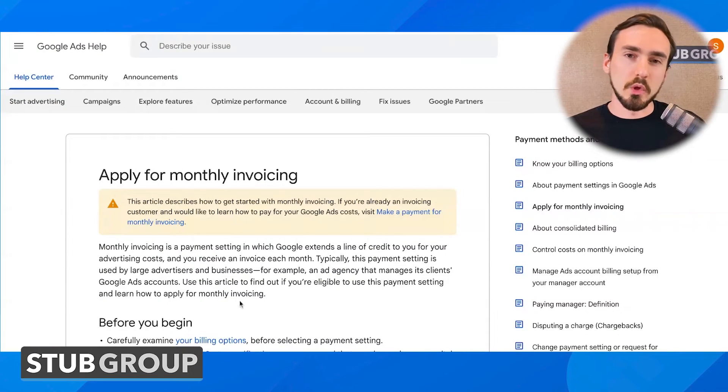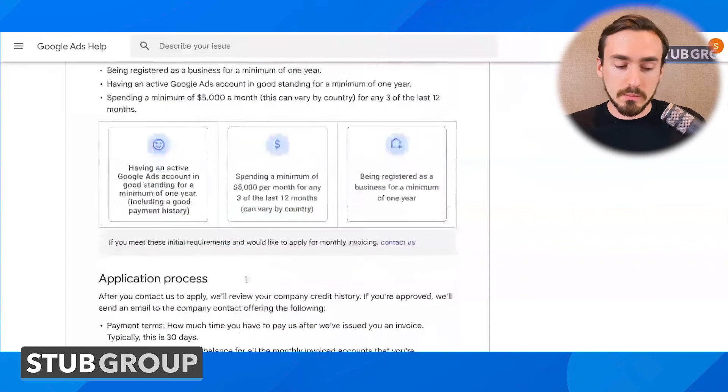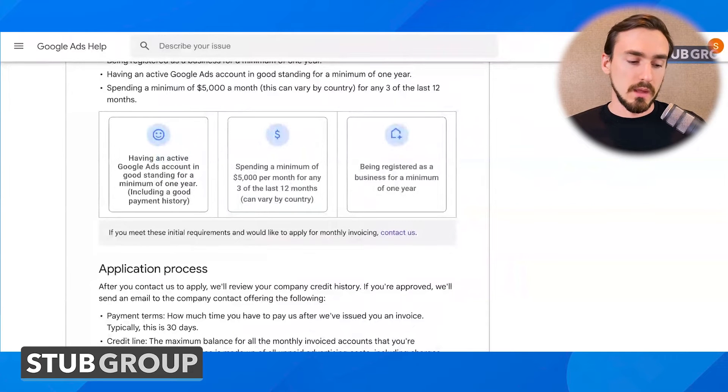So first of all, what are you going to need? There are a couple of eligibility requirements that Google requires. You have to have an active Google Ads account in good standing for a minimum of one year, and that includes a good payment history. Now you may ask: what if my account was suspended at some point during the past year and then we got it unsuspended — does that still count as good standing? The short answer is it depends how Google approaches it, but I'd still go ahead and request the line of credit and you'll probably be okay, as long as your account is not currently suspended. If you've not paid Google on time within the past year, then that's going to be a problem.